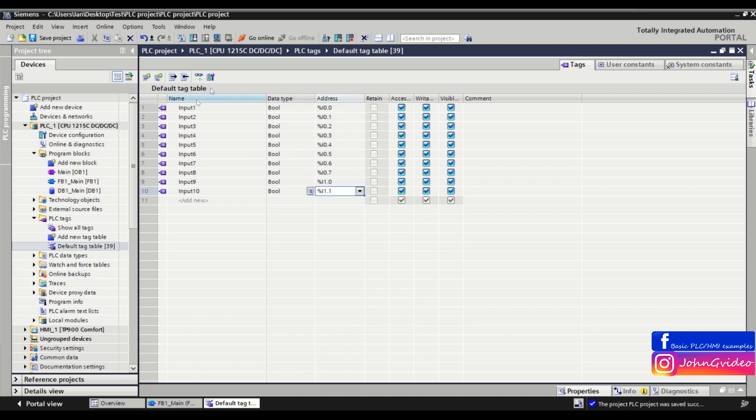You also have the same data type, but as you can see, you also have different addresses incrementing automatically, in this example from 0.0 to 1.1.